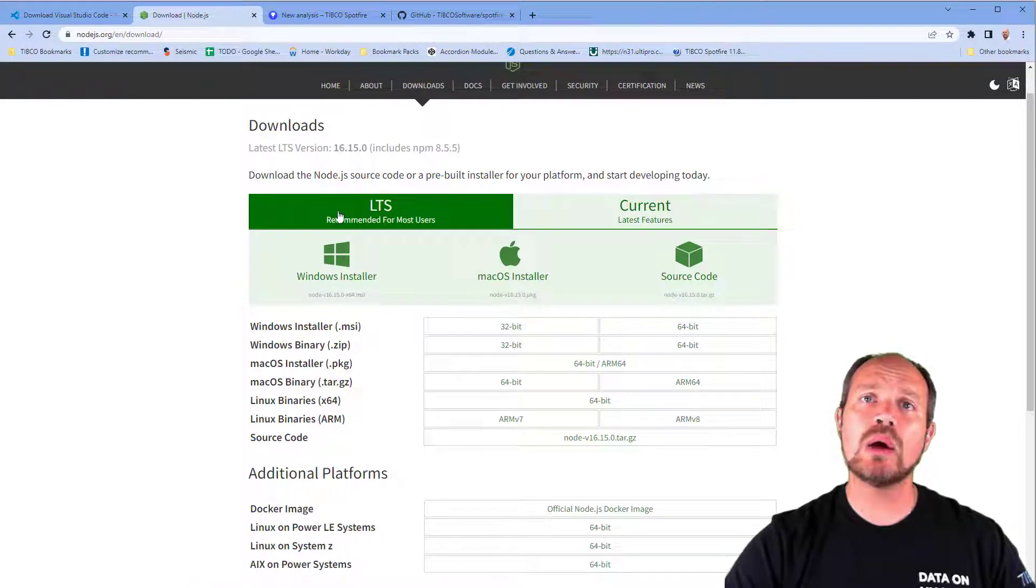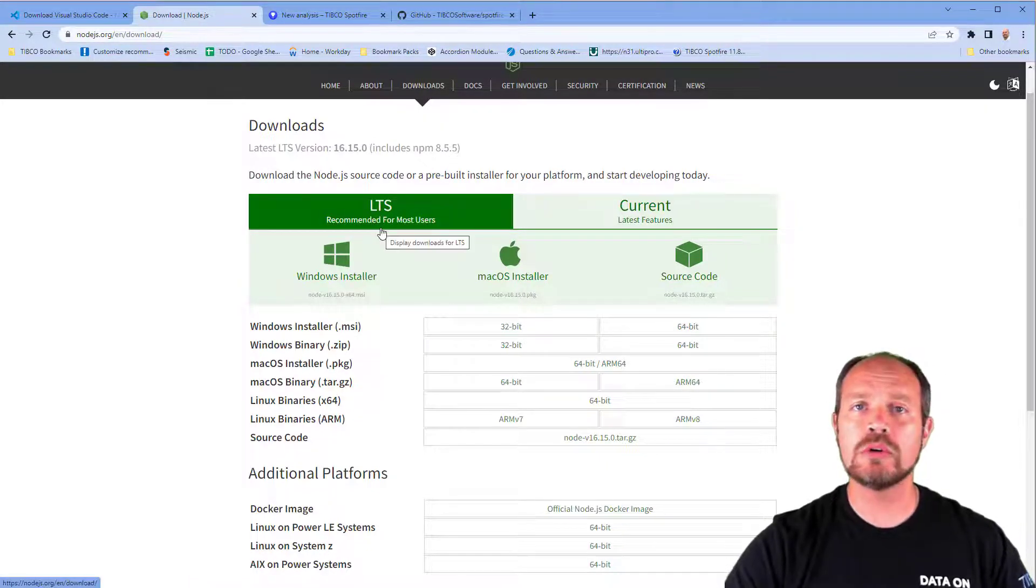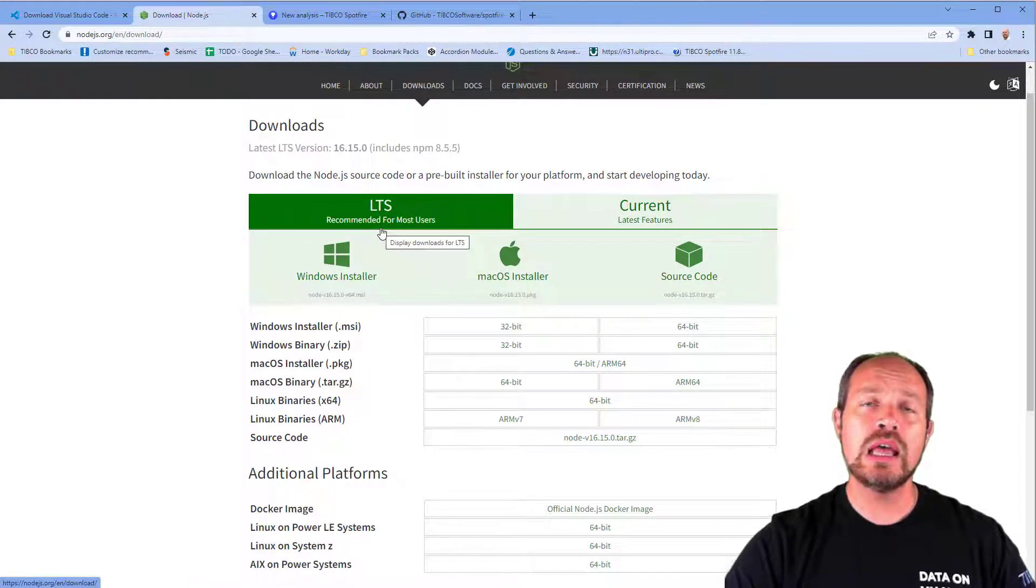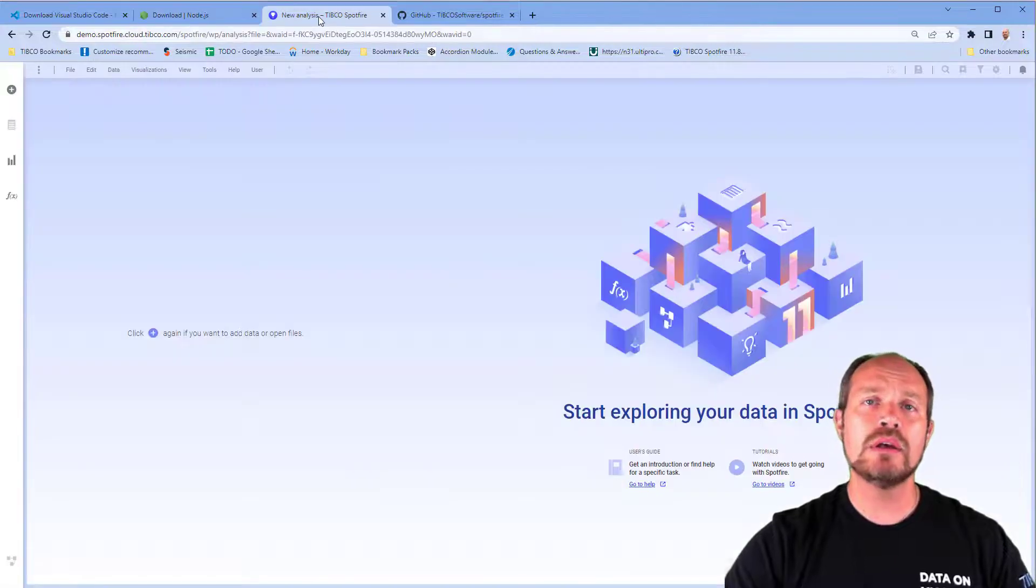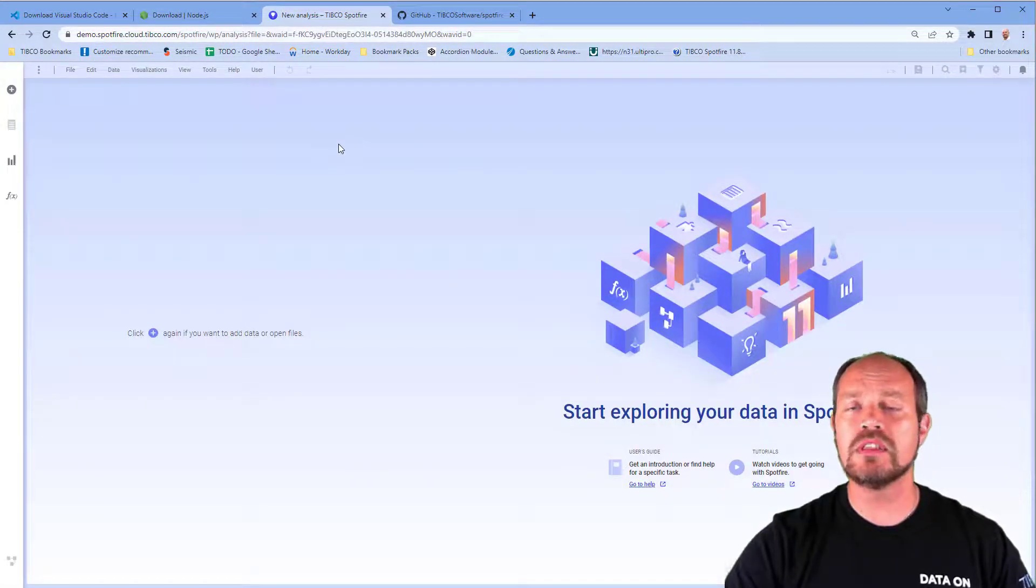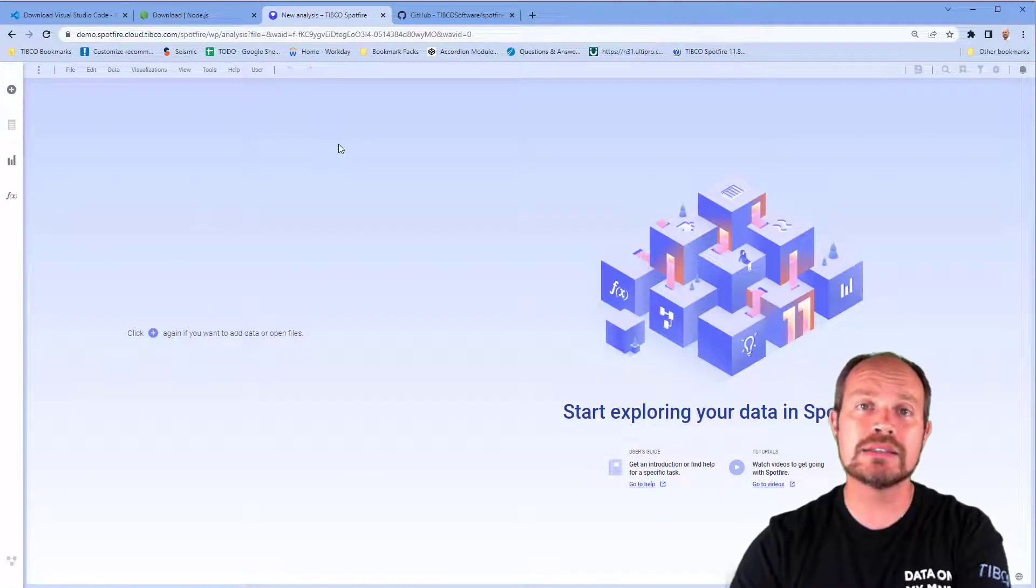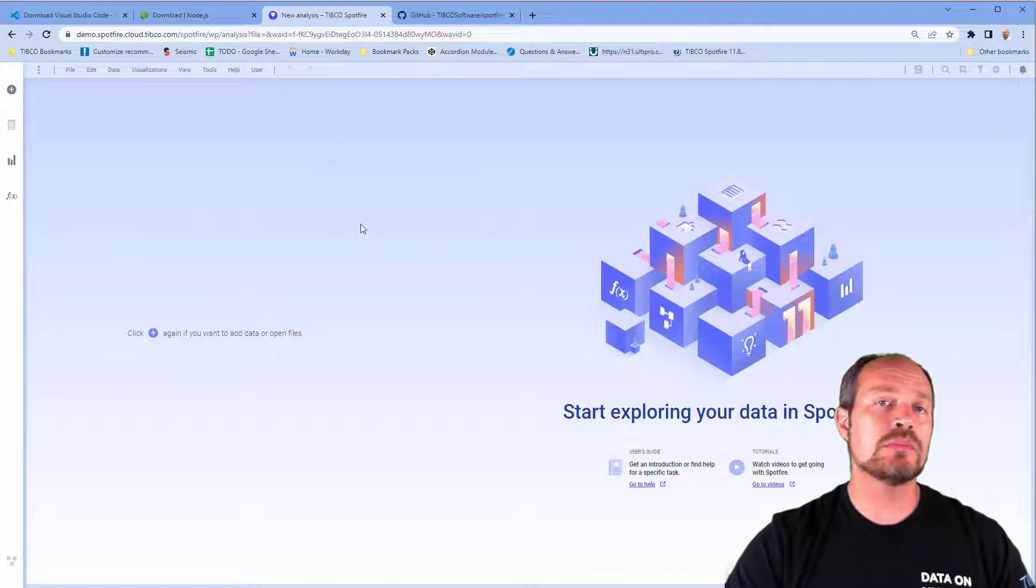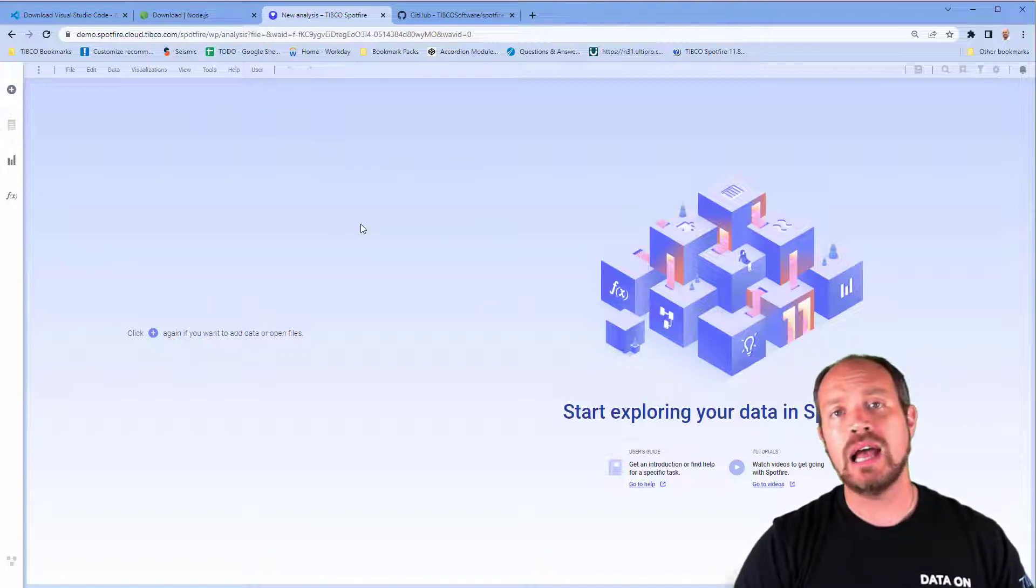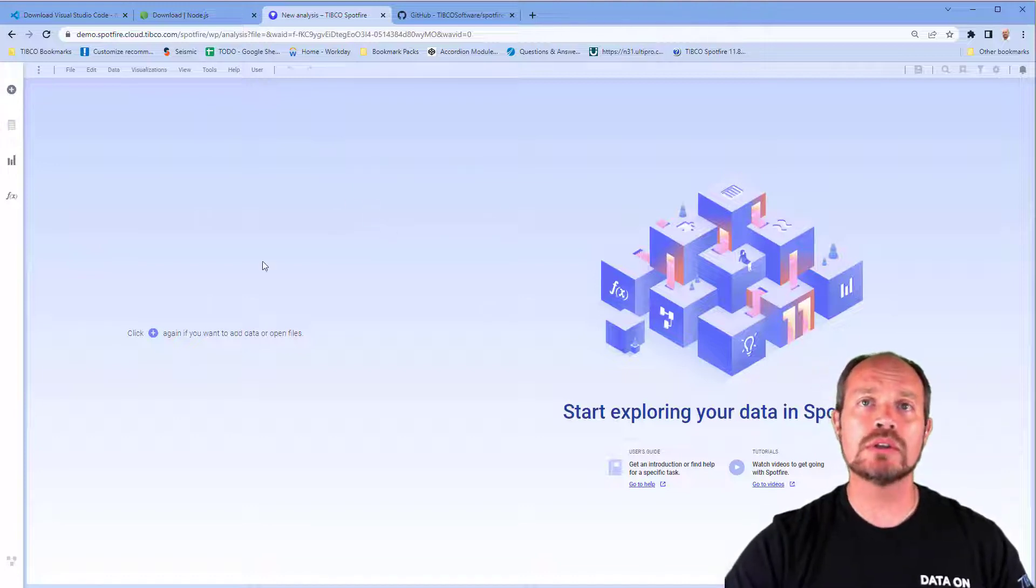I like to download the long-term support version, which is the recommended version. You will also need to have a Spotfire instance. It doesn't matter if it's on the client or on the web, you can develop mods on the web directly.